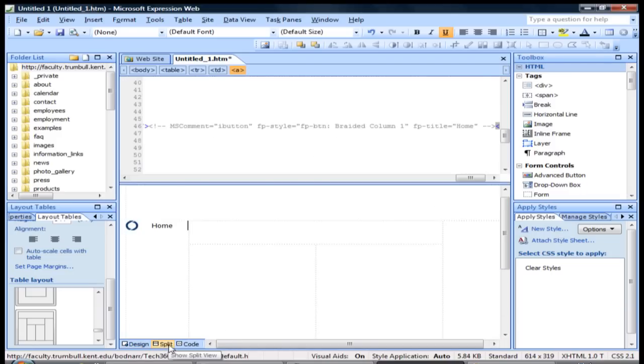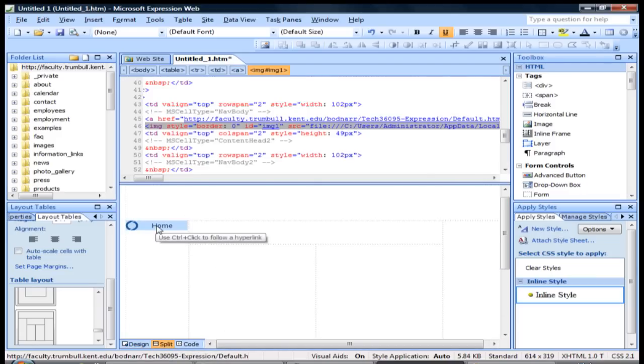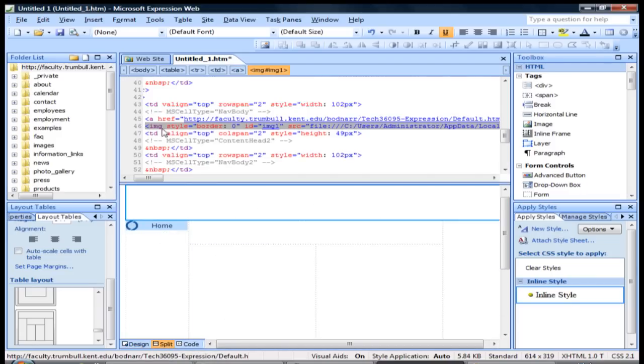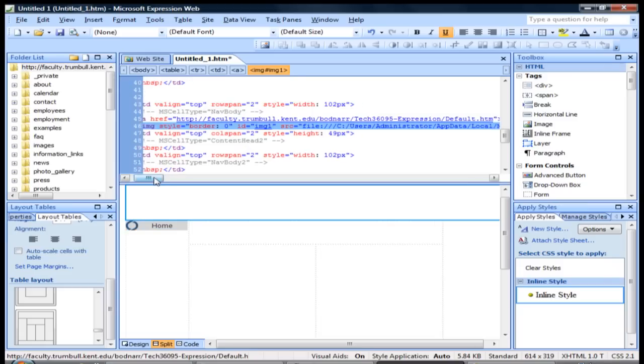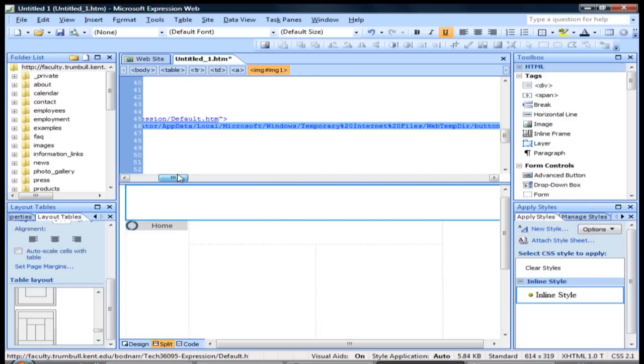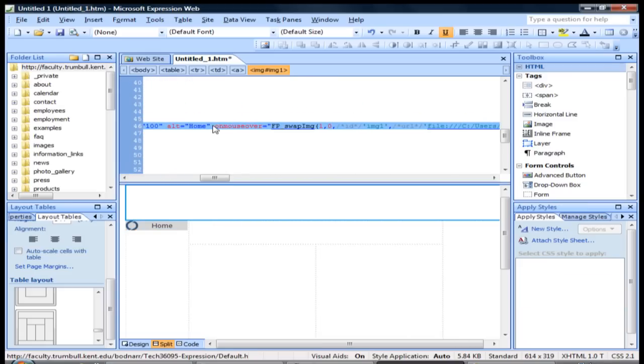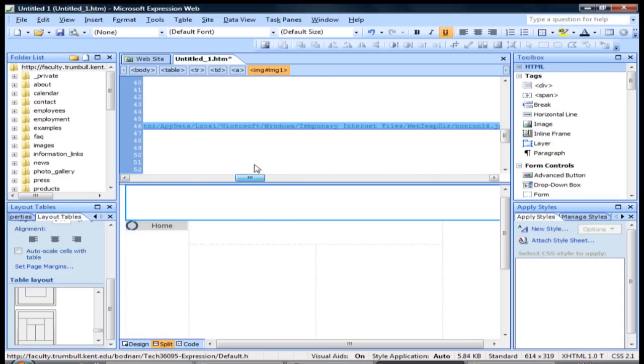Let's go ahead and do a split view on this so you can see what some of the code looks like. Click on that button and then you can see right here is the code. Scroll over here and then you see it adds some of the JavaScript stuff like onmouseover - tells you what it's going to do - and onmouseout.